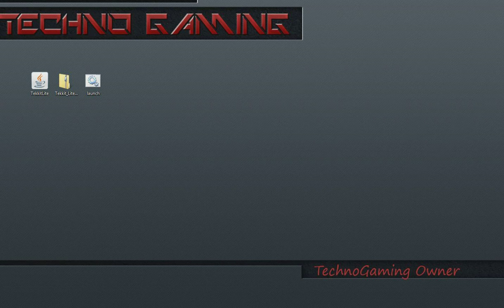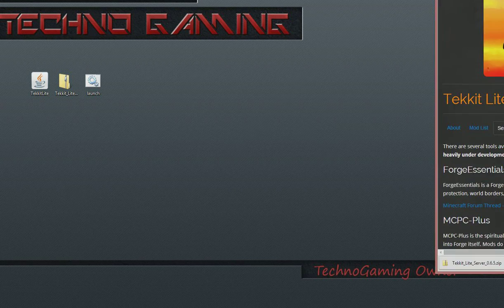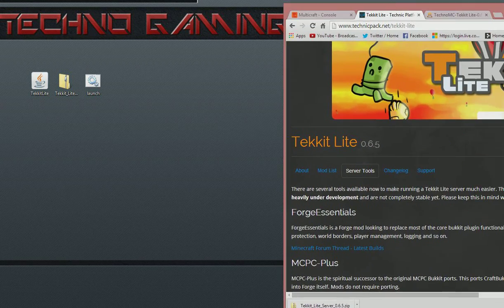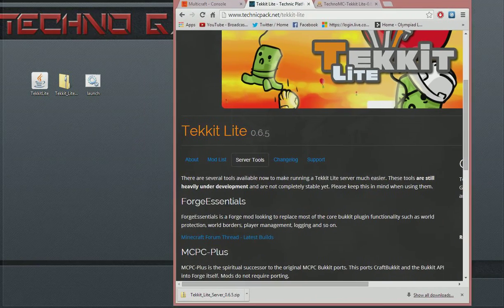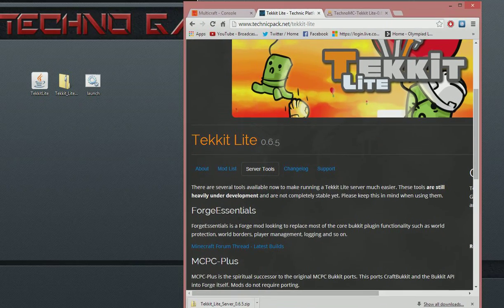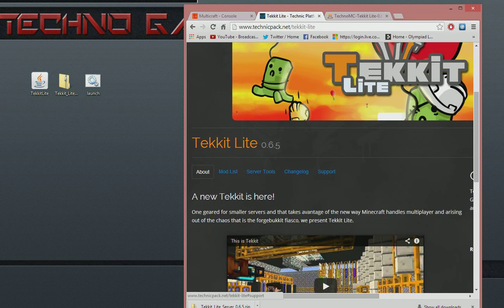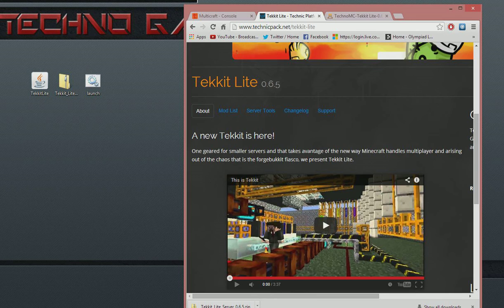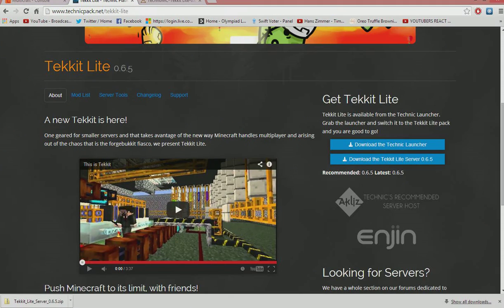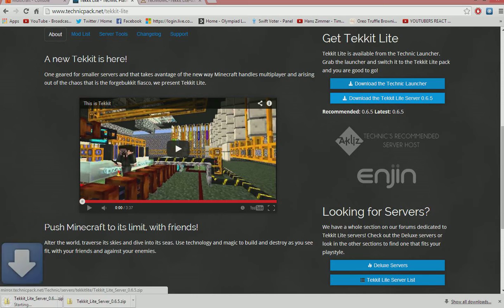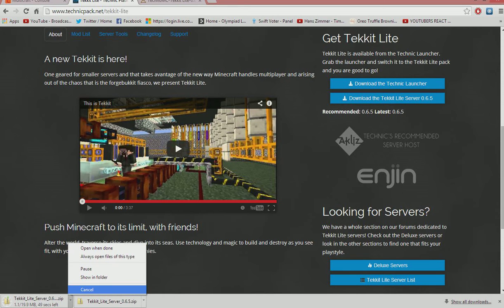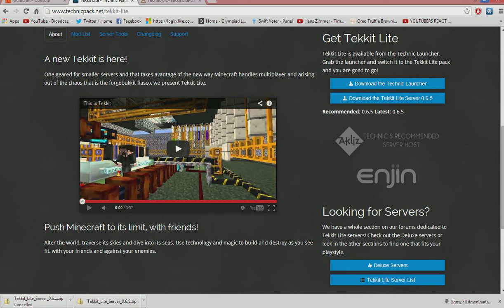So, first of all, I'm going to show you... You need to go to TechnicPack.net slash TekKit Lite. And from there, on the About page, you have... Let me just maximize that... You have Download TekKit Lite Server. You need to click that, and it will download it there. I don't need to because I've already got it.